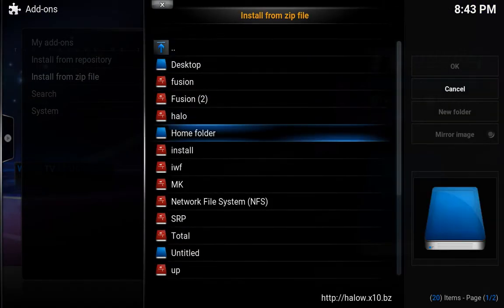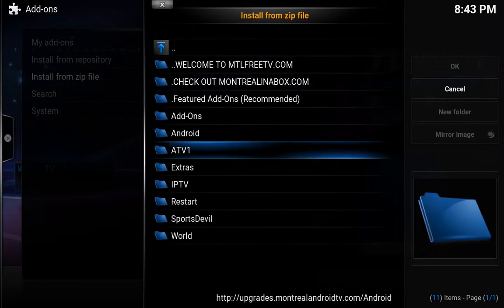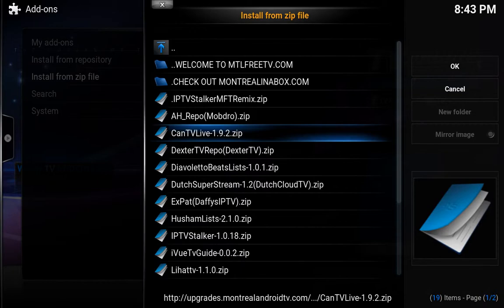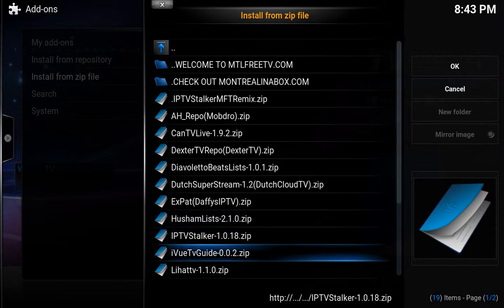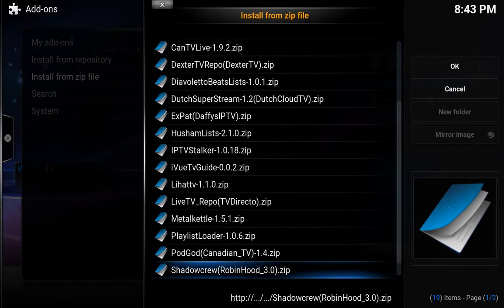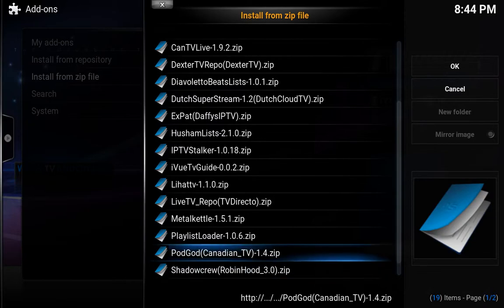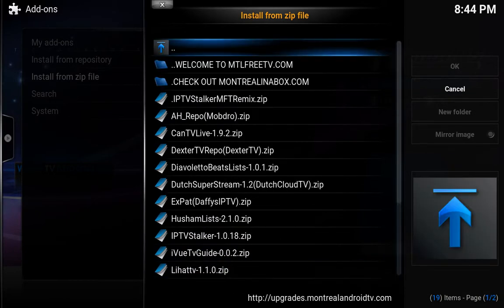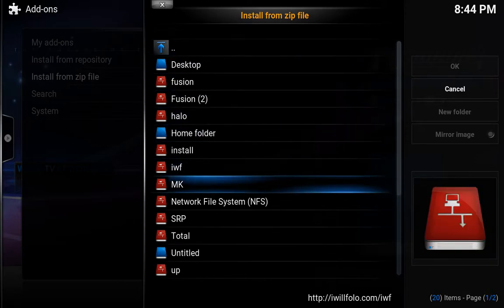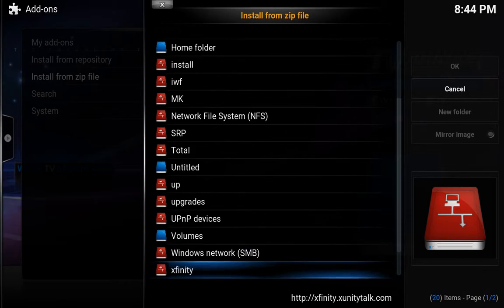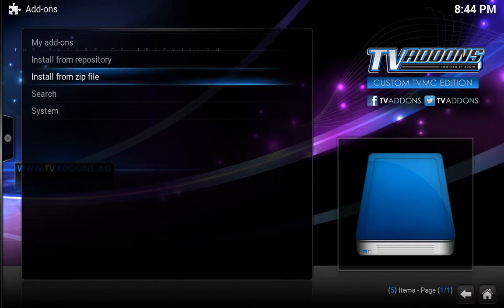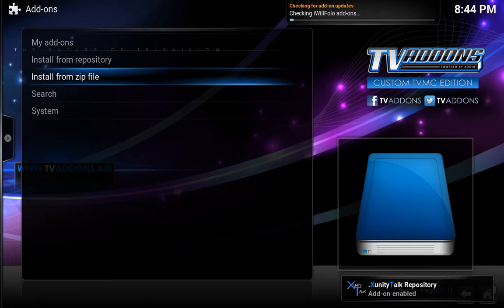Install from zip file, back again to upgrades. Go to IPTV — you can download can't be live, texture, you can install push-on list as well, and live TV from here, pod god — I think this is mostly for Canadian TV. And Zeus repo, we could also install it from here. But let's do Xfinity first — so we're going to go to Xfinity talk repository. There we go — add-on enabled.